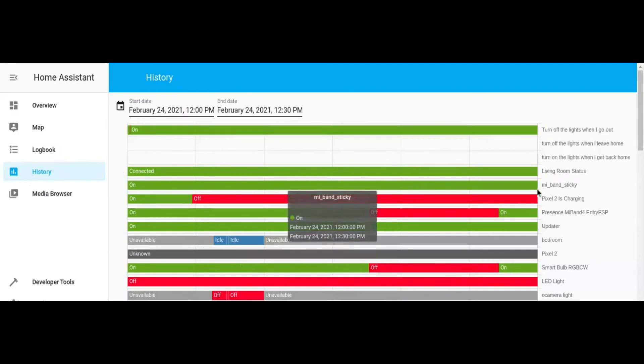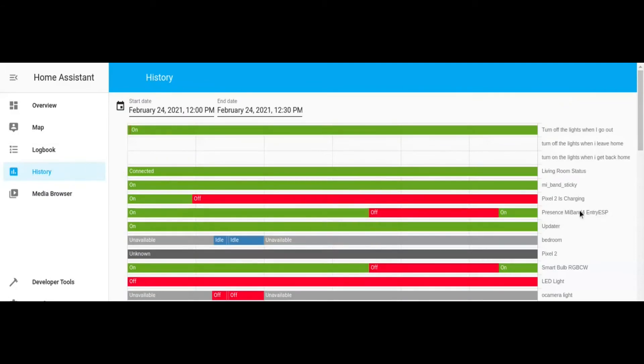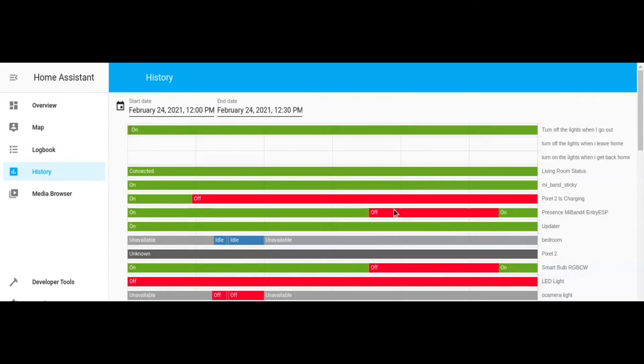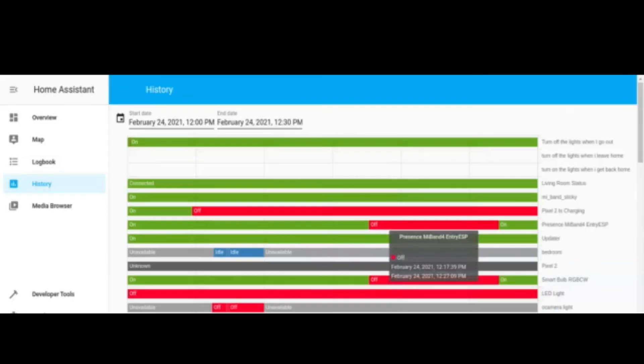Now let's see the status of the presence of my Mi Band and the history of the smart bulb. As you can see, when the ESP32 has detected an absence of the Mi Band in the house, it has turned off automatically the smart bulb, and vice versa.